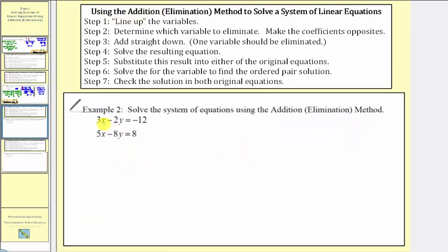Example two. Step one, line up the variables, which is already done — x terms, y terms, and constants. Step two, determine which variable to eliminate and make the coefficients opposites. Notice if we multiplied the first equation by four, we'd have negative eight y here and negative eight y here. Since we want the terms to be opposites, we want positive eight y, which means multiplying the first equation by negative four makes the y terms opposites. To eliminate the x terms, the least common multiple of three and five is fifteen, so we'd have to multiply both equations by a constant. But by multiplying the first equation by negative four, we can make the y terms opposites with just one multiplication, so let's eliminate the y's.